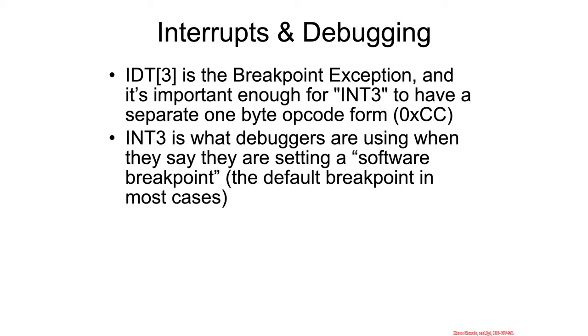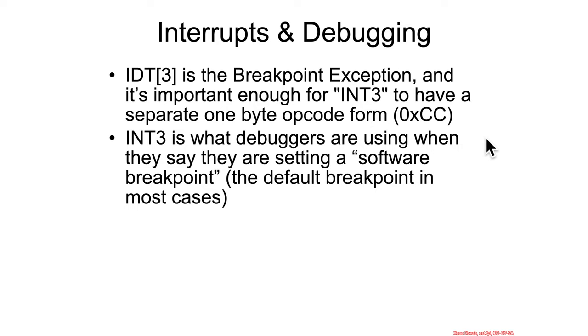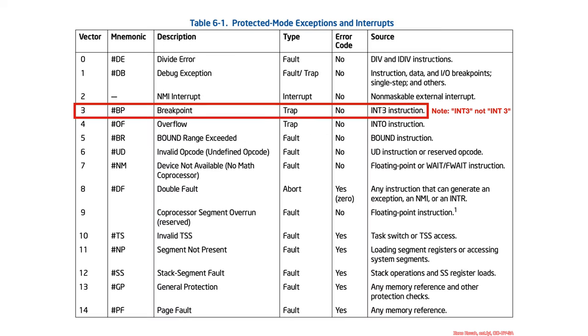We'll start with the simplest form, which is the interrupt3, the breakpoint exception. This also has its own separate interrupt assembly instruction, int3, which has a one-byte opcode form, hex CC, whereas the normal interrupt is CD followed by some number for the interrupt number. So int3 is actually what debuggers are using when they say they're setting a software breakpoint, which is generally the default form of breakpoints.